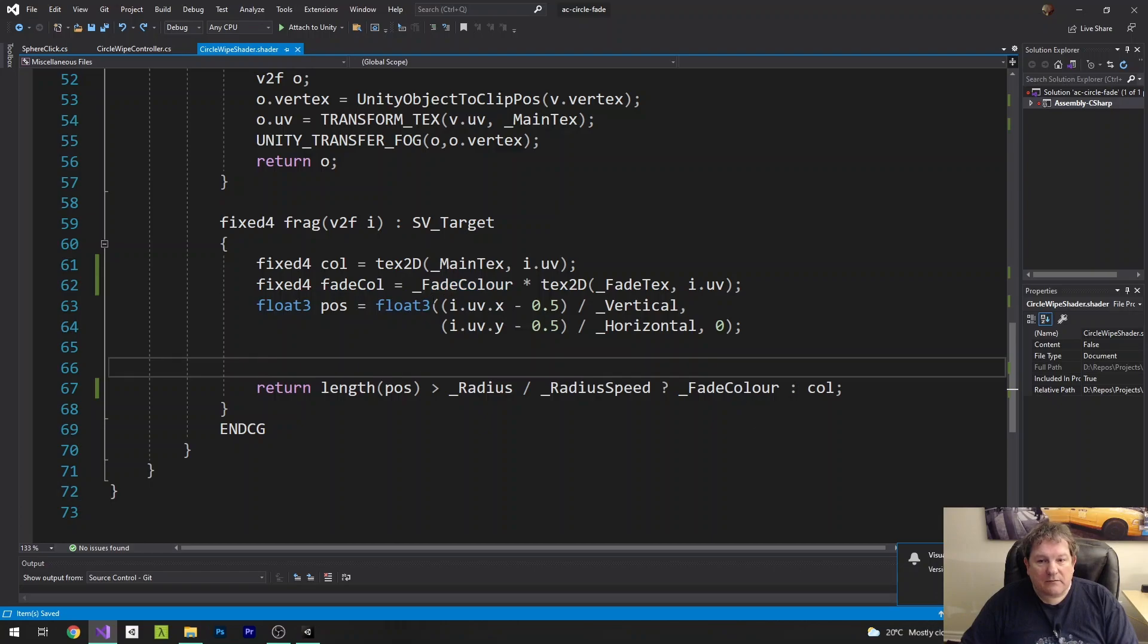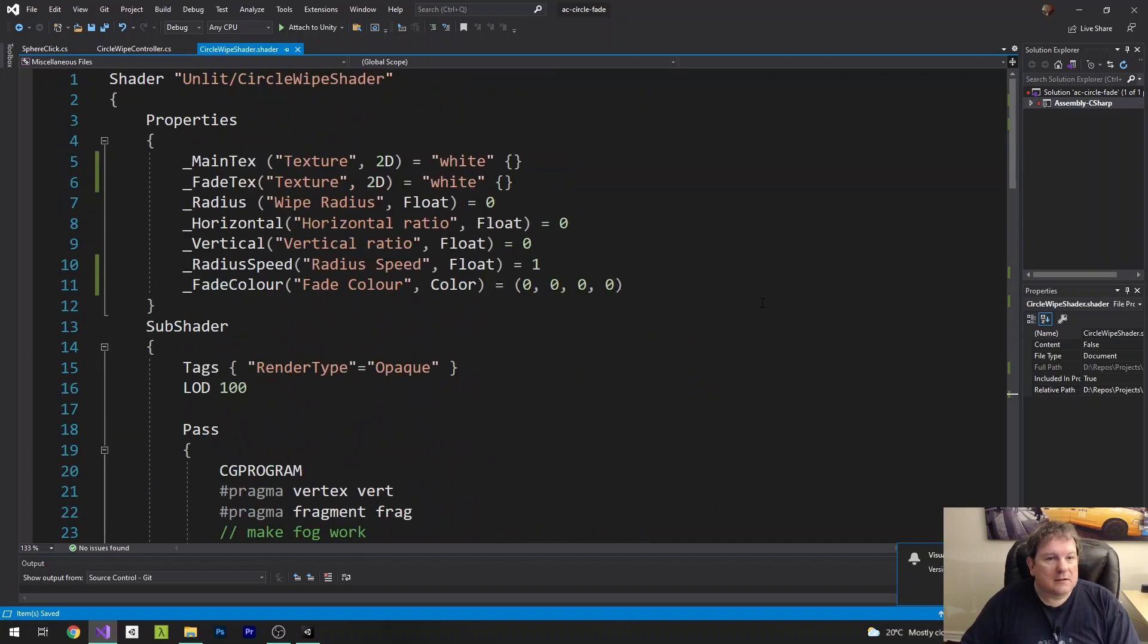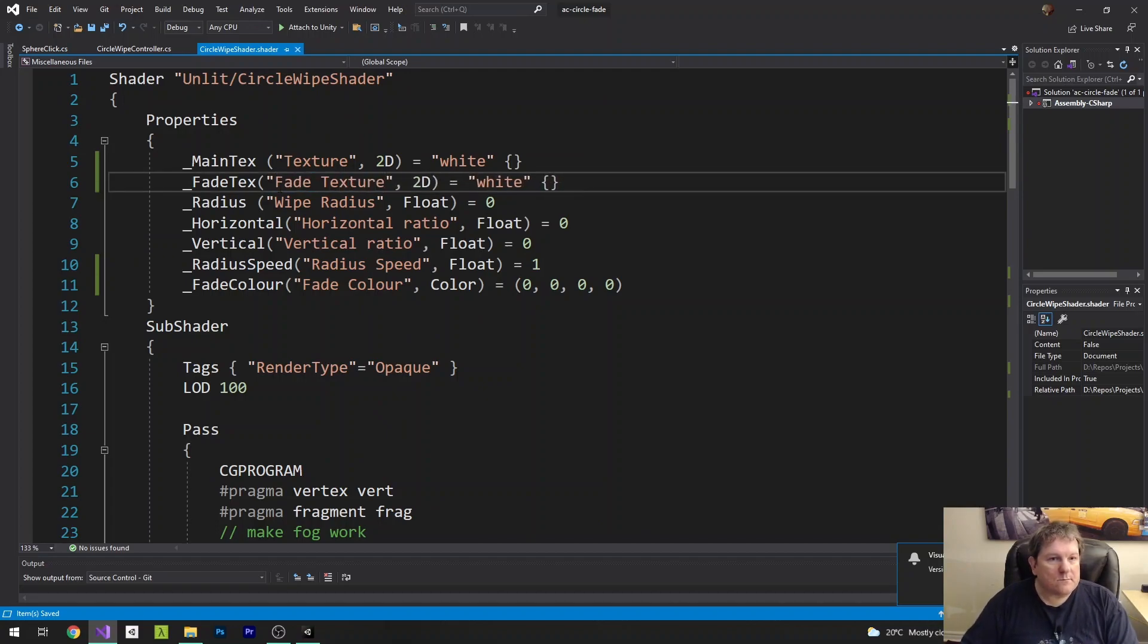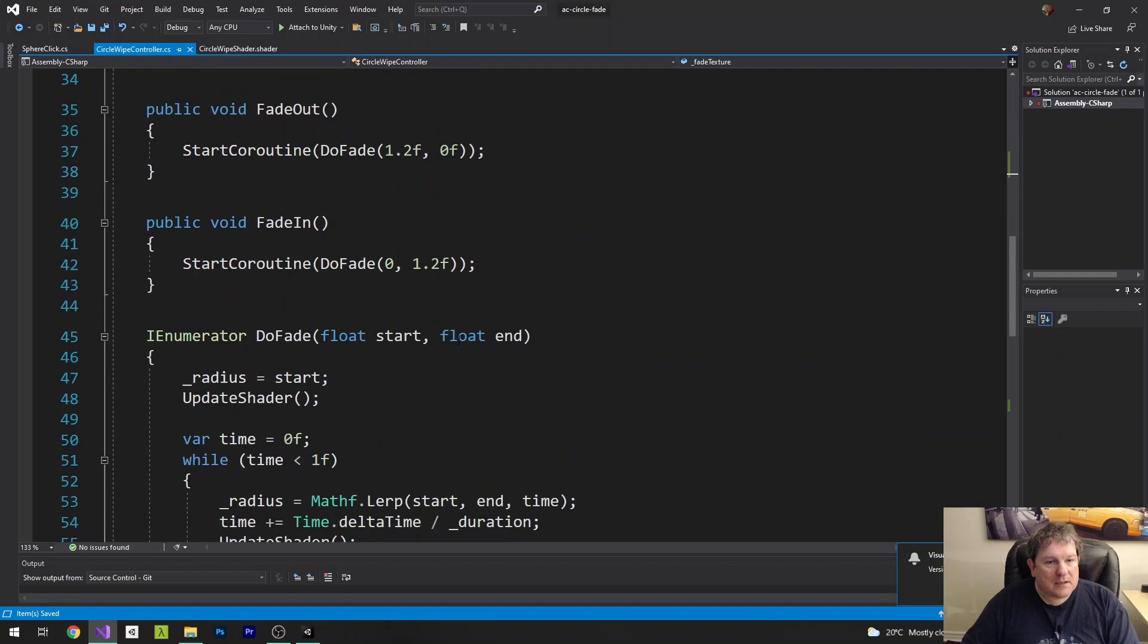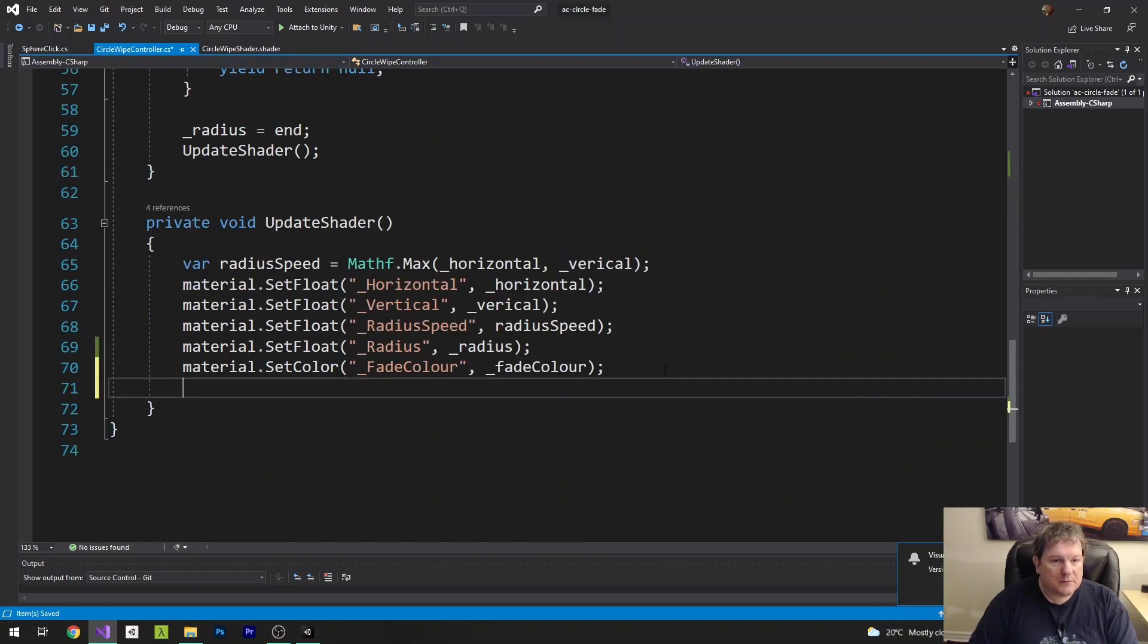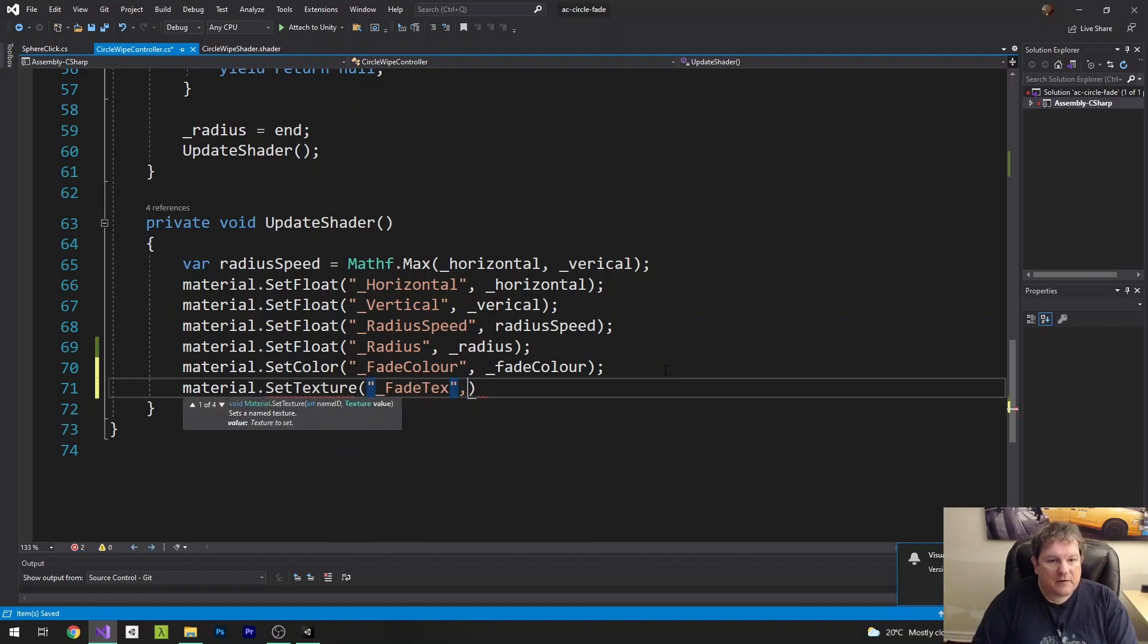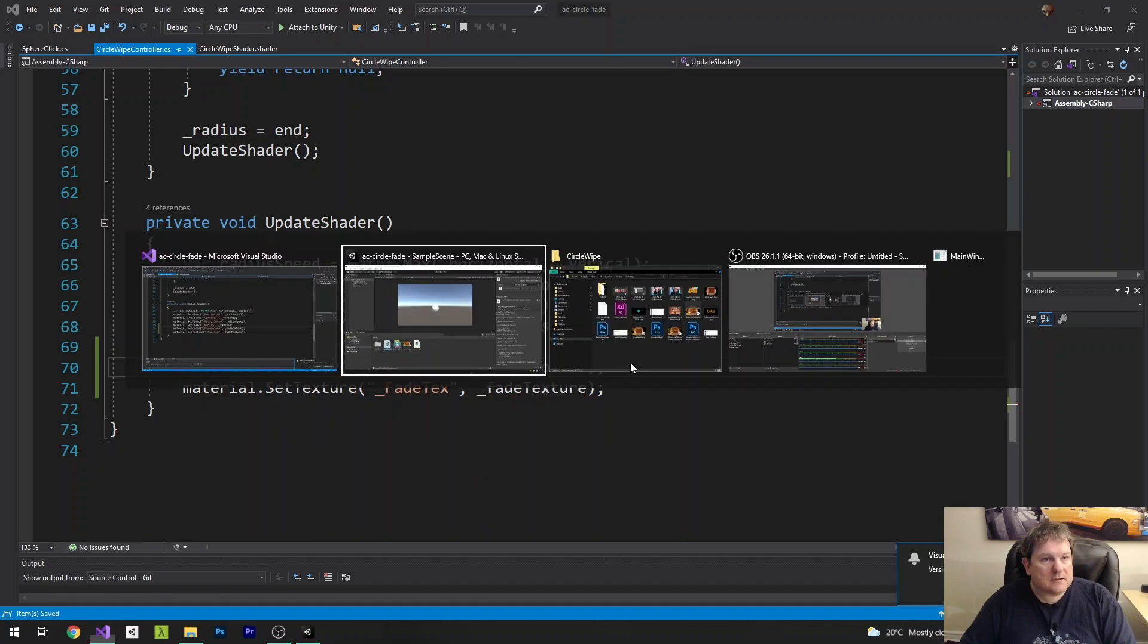So instead of having fadeColor down here, we're not going to have fadeColor. And really, color means the color of the pixel, remember. So this is going to be our fadeTexture. And we also need to remember what fadeText is up here. And down here, inside our material, we do material.setTexture. And then it's going to be fadeText, fadeTexture. And that's all we need to do.